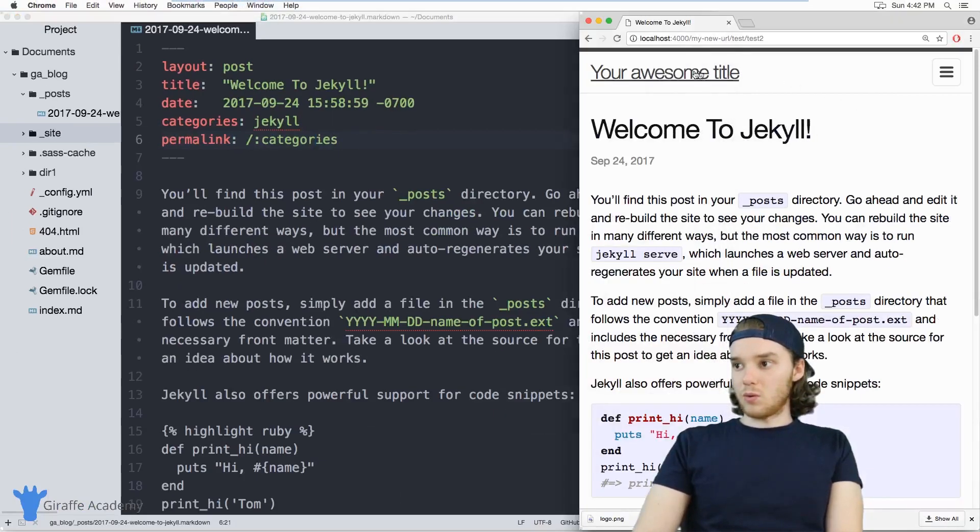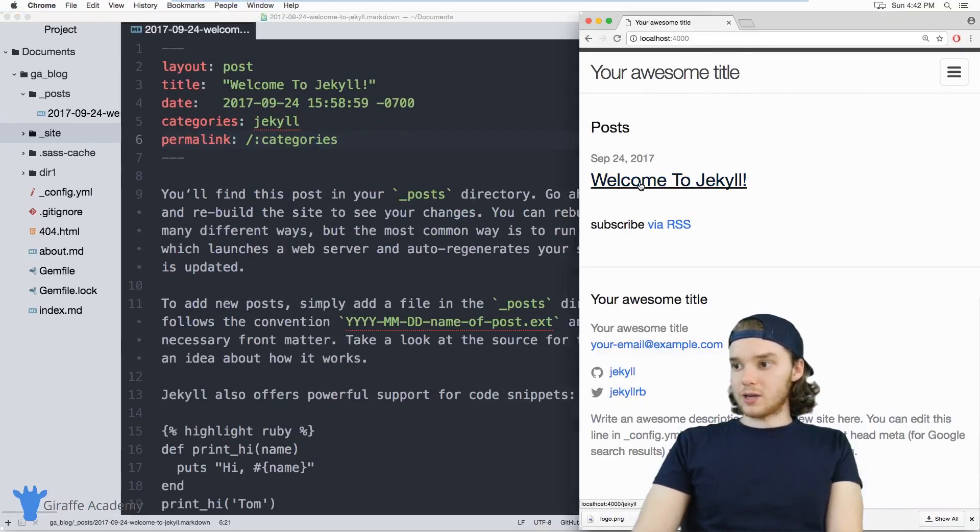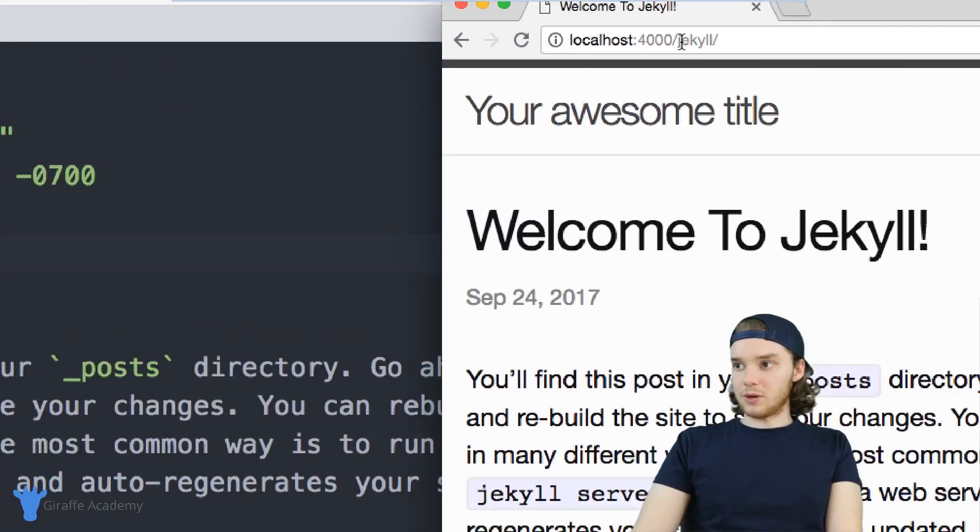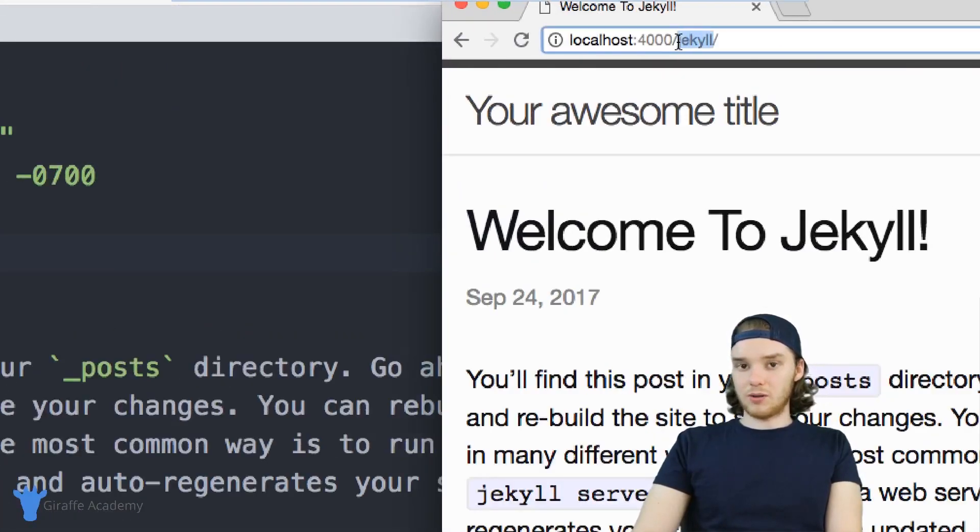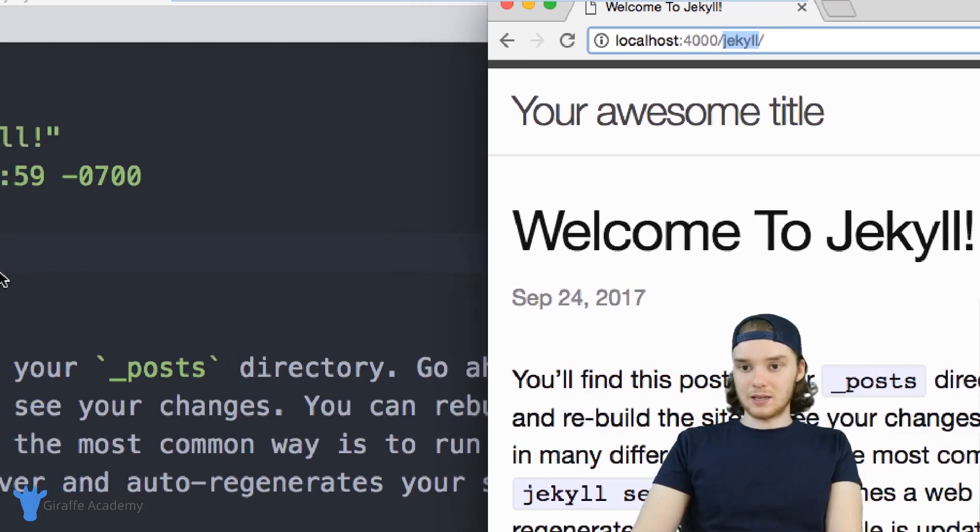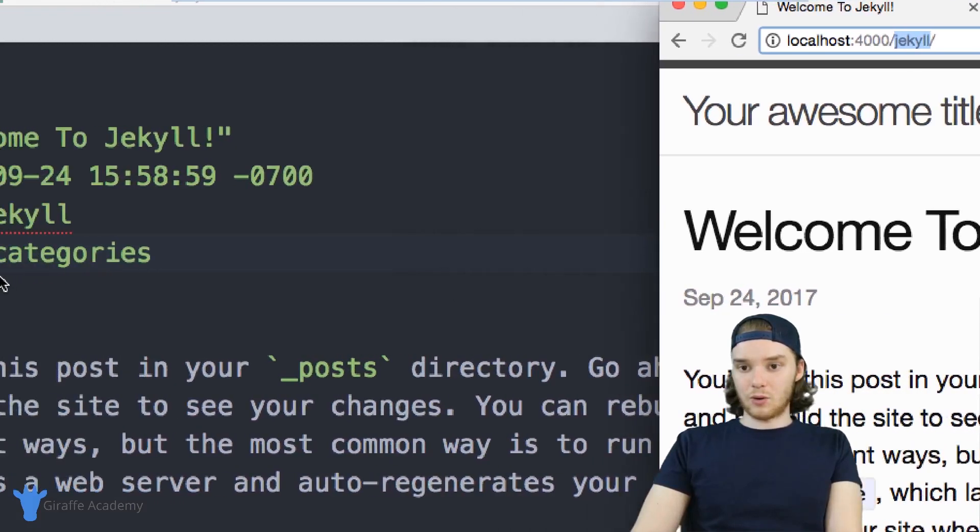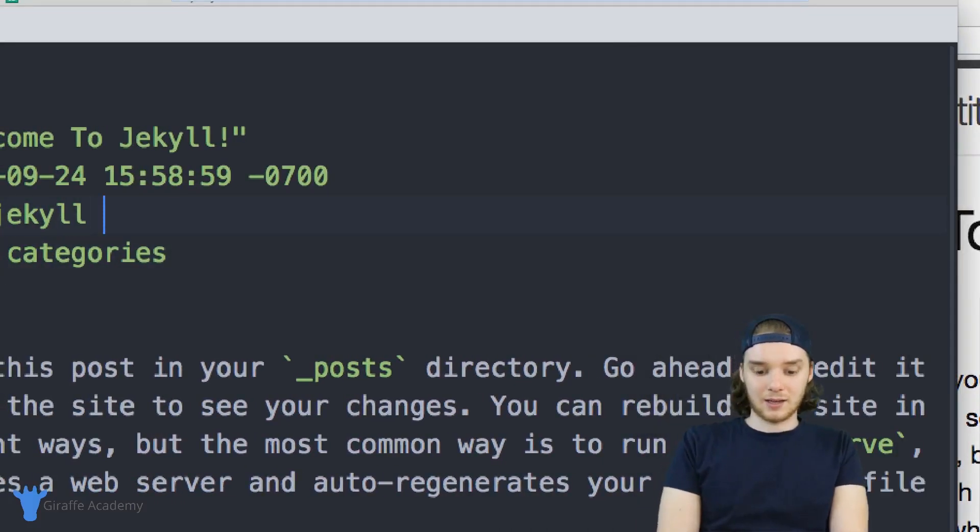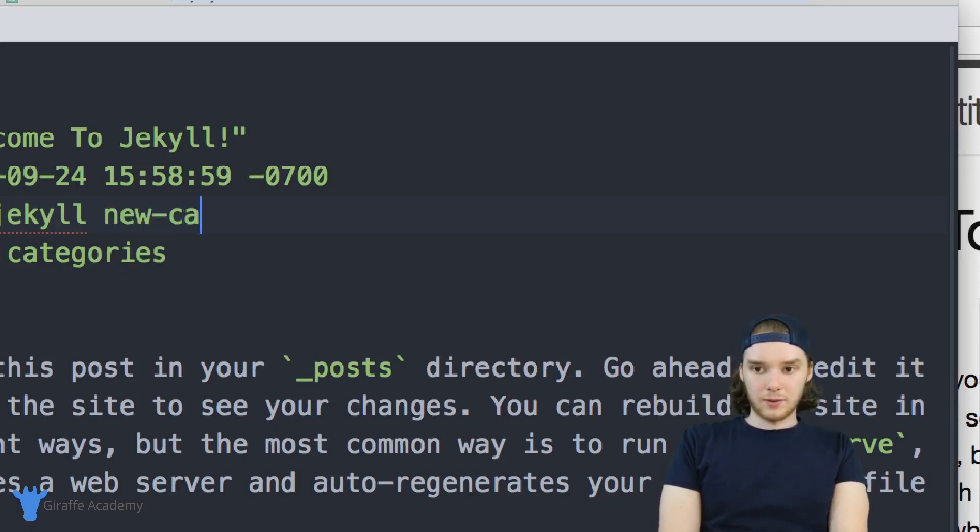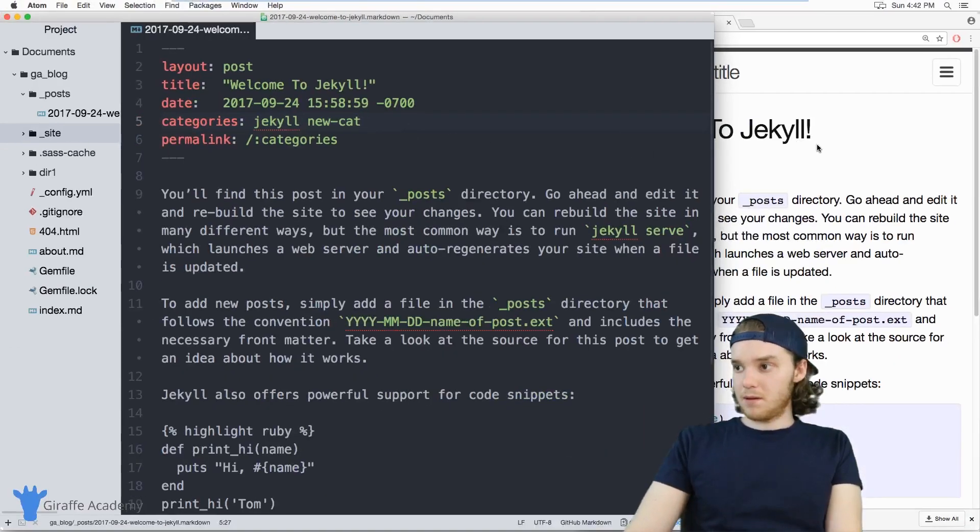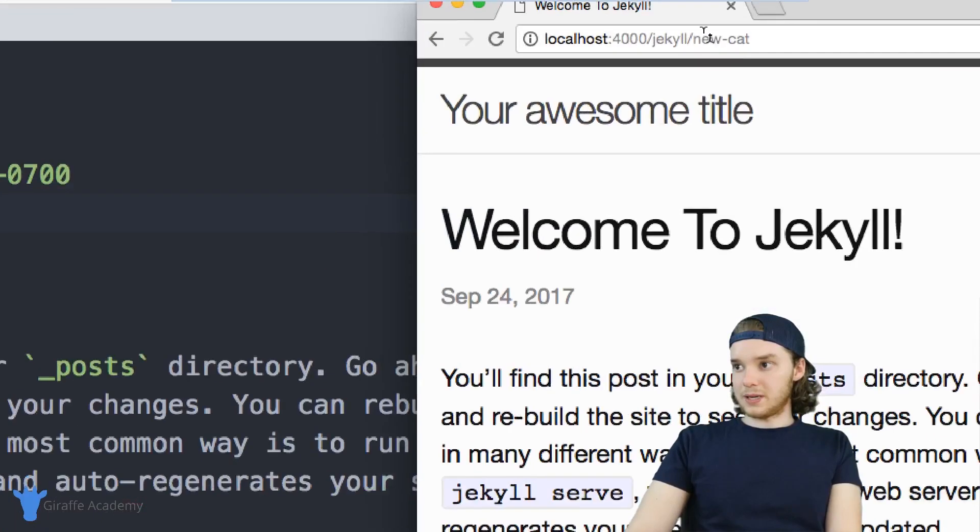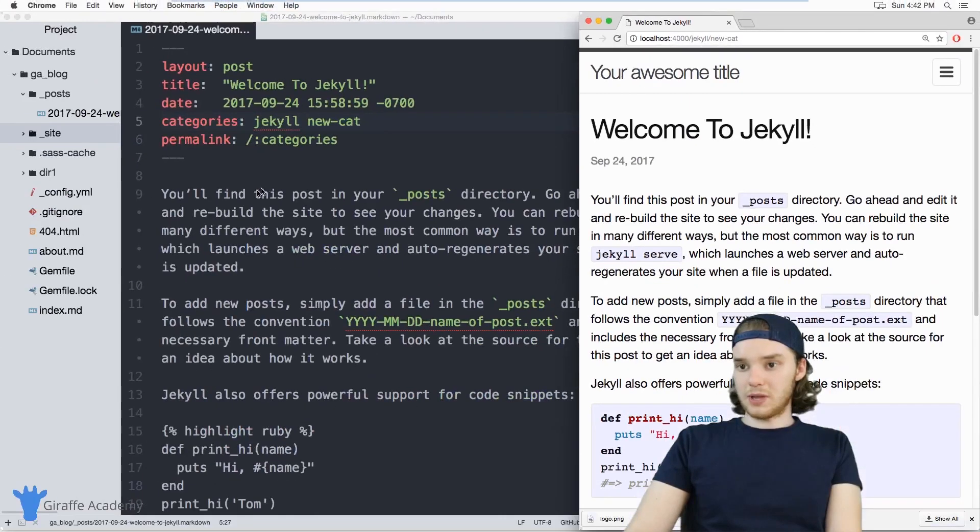And so now when I go to my website, you'll notice that the URL has jekyll. And so it's basically using the category. So if I added another category over here, let's add new category. Now the website's URL is going to update to also include that.